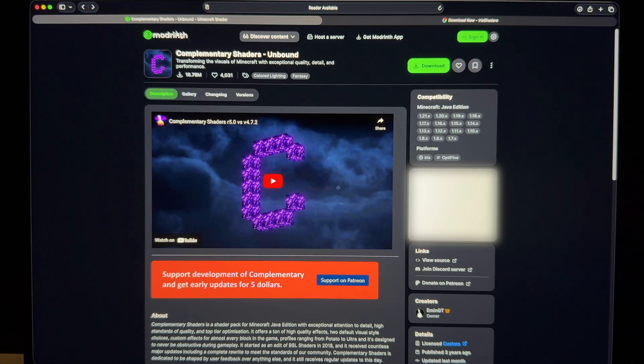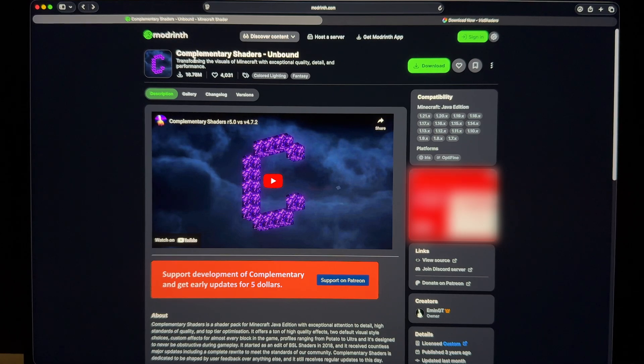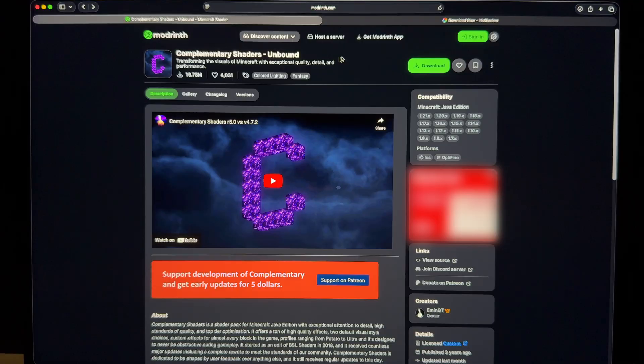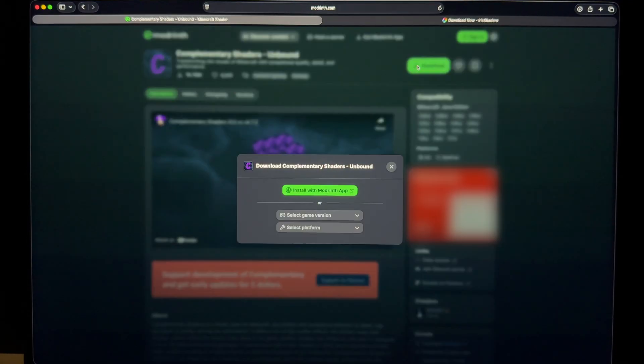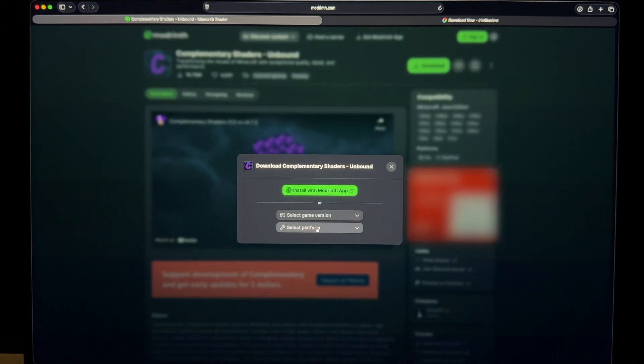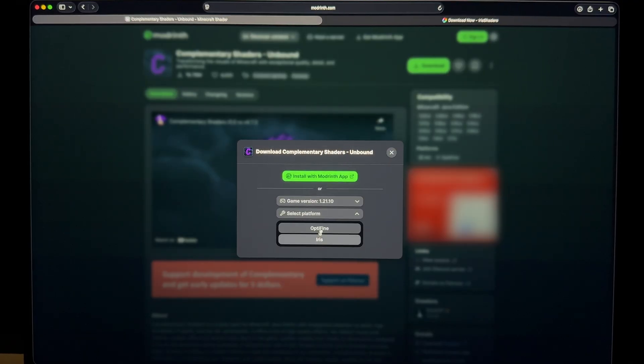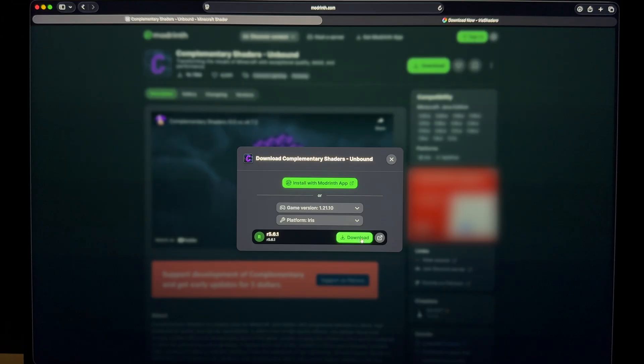Which is in this case Mod Rimmed. And this shader, I really want to try out Complementary Shaders Unbound. Okay, so I'll just download this one. It's the latest one. I'll select Iris and this one.